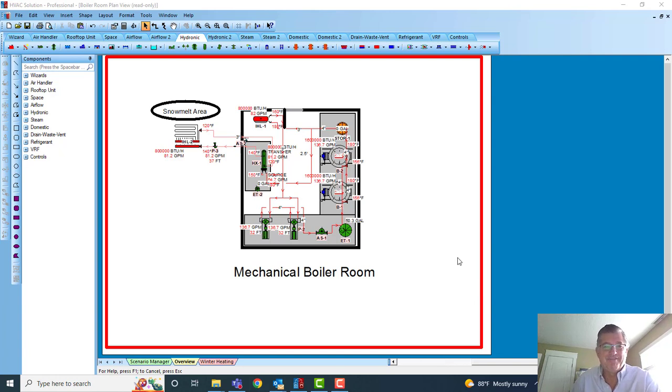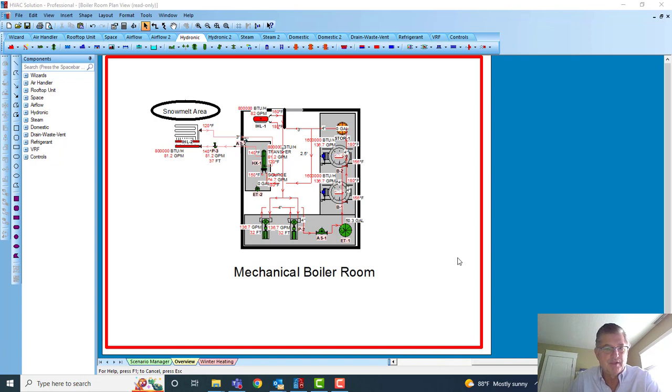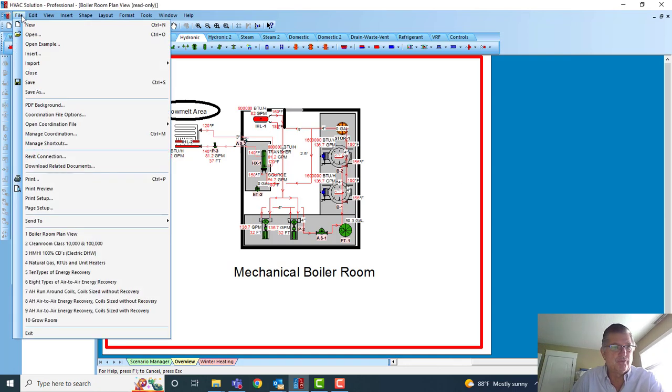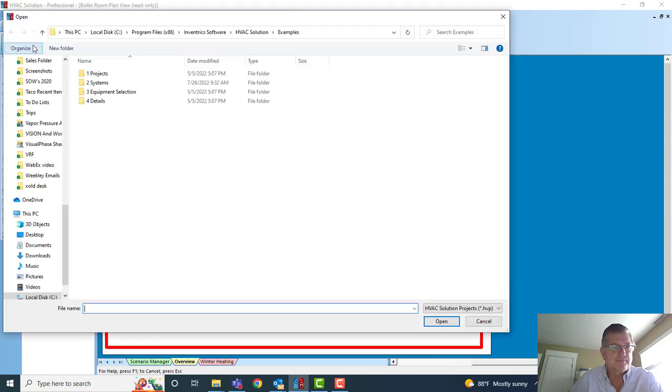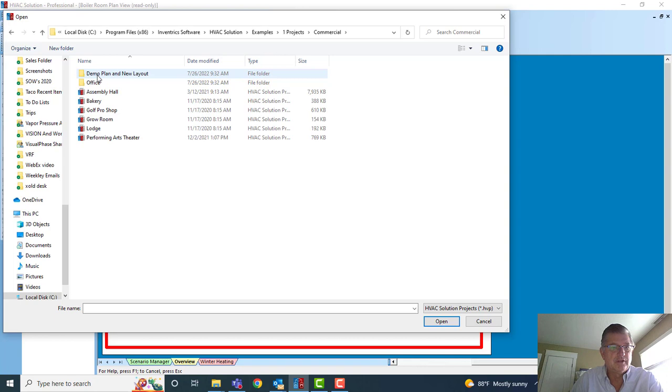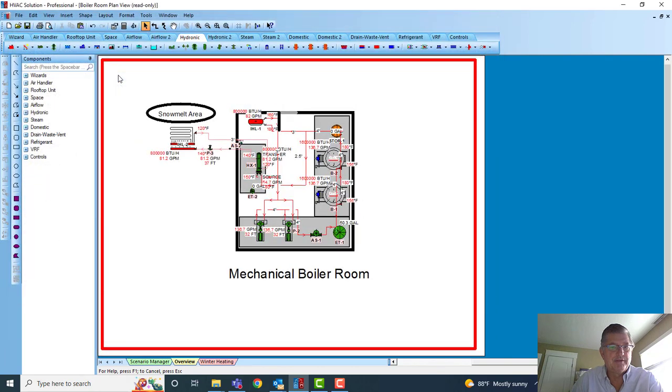Hey, the Average Joe here doing above average work using the software HVAC Solution. Today we're going to look at a few features commonly missed by many users. In this project, let me show you where it was: File > Open > Example > under Projects > Commercial > Demo Plan > Boiler Room Plan.